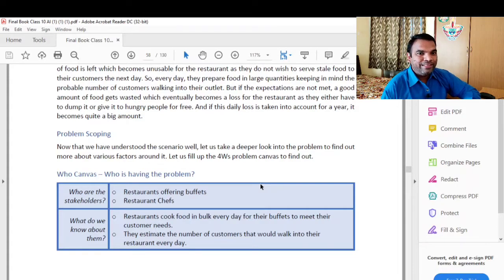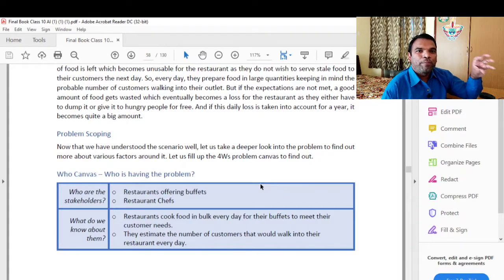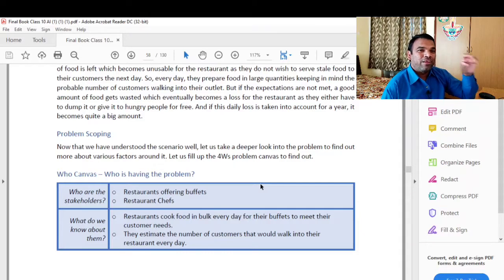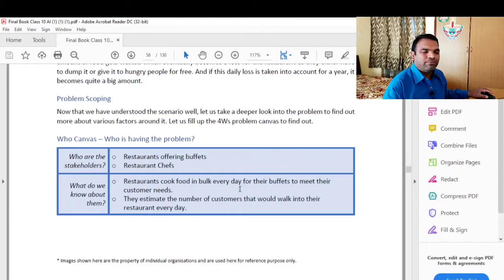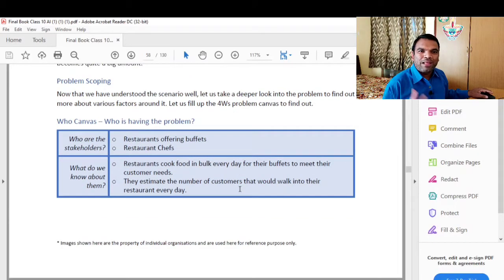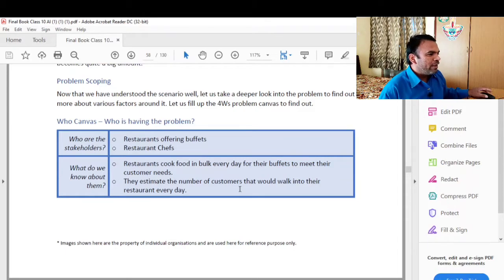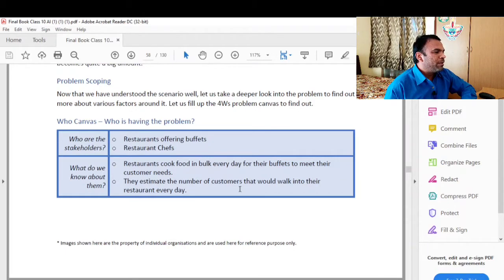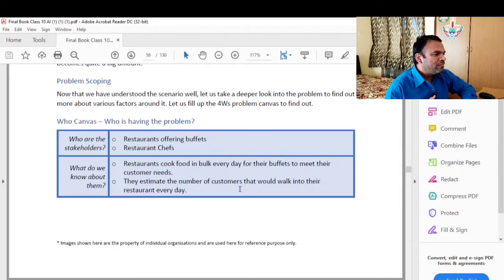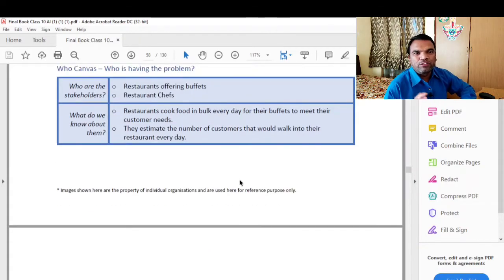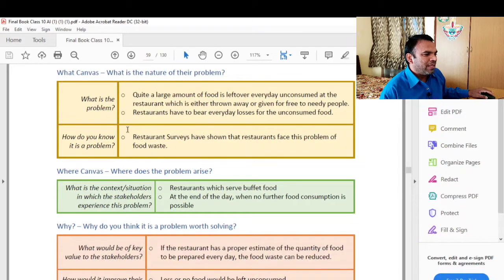There are two entities. If the restaurant is bigger, there are other people who can be included — sweepers, people who work in the hotel, all employees can be considered. The second canvas is What: restaurants cook food in bulk every day for their buffets to meet their customers' needs. They estimate the number of customers that would walk into their restaurant every day.